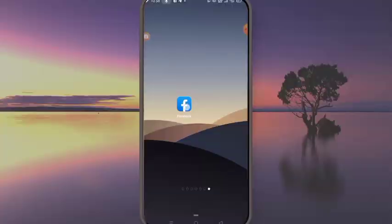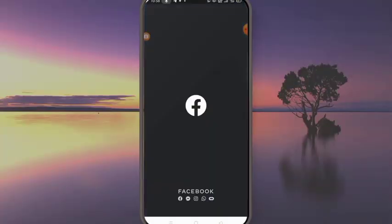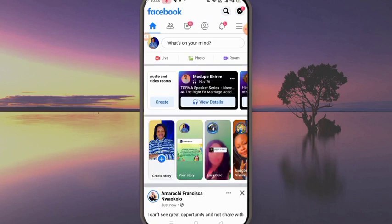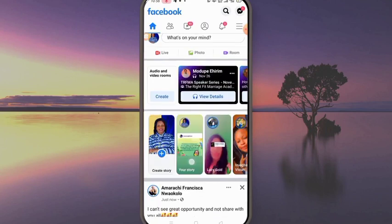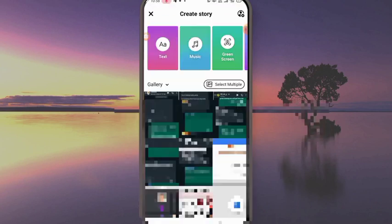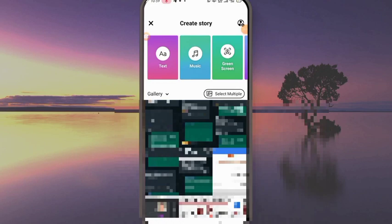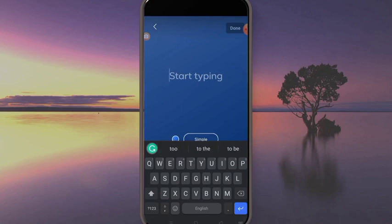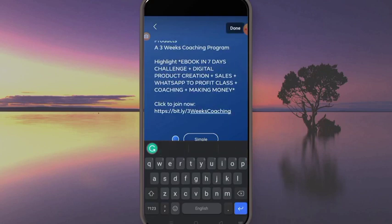So this is my Facebook. I'll click on it to open it. Now I'm in my Facebook and this is my story area. I'll click here to add a story. I've already copied something I want to post — it's a link to my three-weeks coaching program.